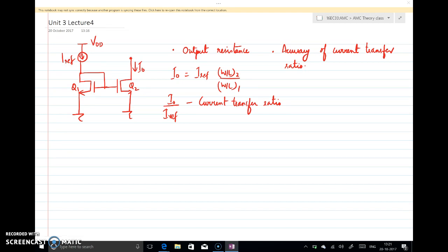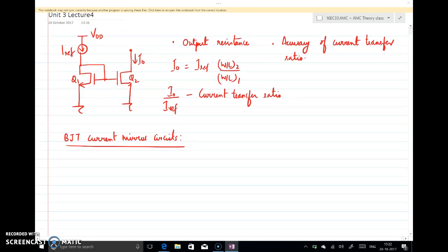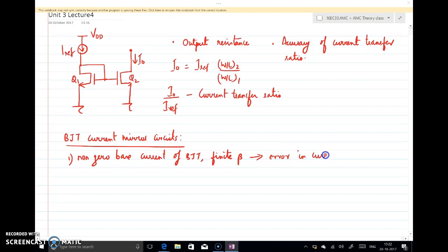When you look at BJT-based current mirror circuits, there are mainly two important differences compared to MOSFET current mirror circuits. The first difference is the non-zero base current of the BJT — that is, the finite beta of the BJT. In a MOSFET the gate current is zero, but here the base current is non-zero, and this will create some error in the current transfer ratio.